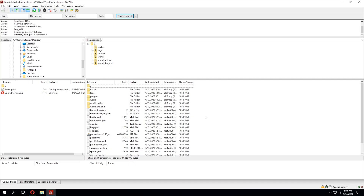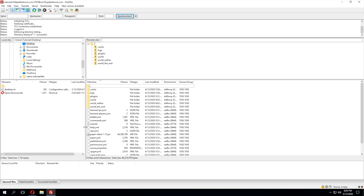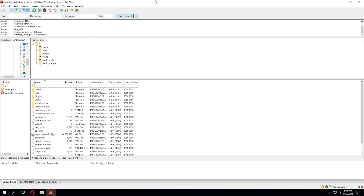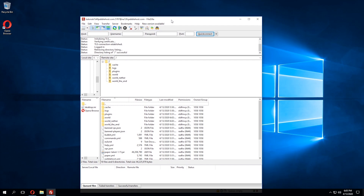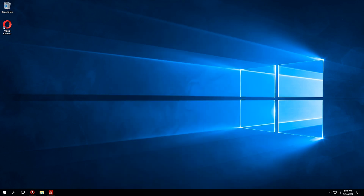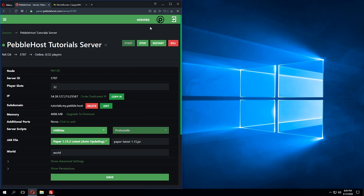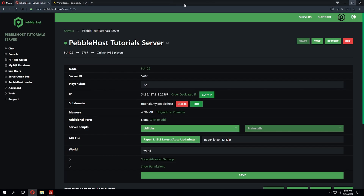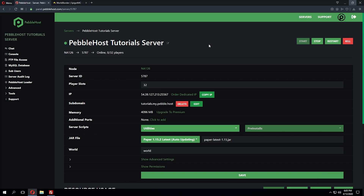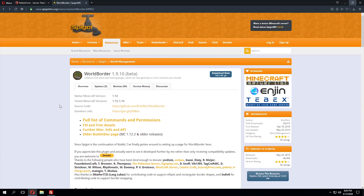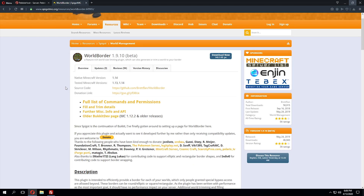I'm now connected to my server using an FTP client — I'm using FileZilla. I'm going to minimize this for now and bring back the server panel and stop our server. This is because we need to first install the plugin in order to pre-generate the chunks. We're going to be using World Border to pre-generate these chunks.